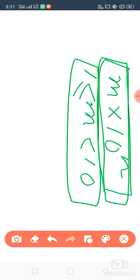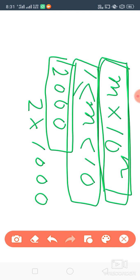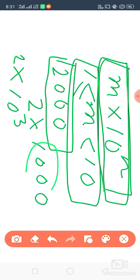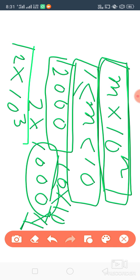Now one very simple example: suppose 2000. 2000 is written in usual form and we have to write it in standard form. So 2000 can be written as 2 into 1000. Now 1000 can be written as 10 to the power 3, because 1000 means 10 into 10 into 10 — 10 multiplied 3 times. So 2000 equals 2 into 10 to the power 3.